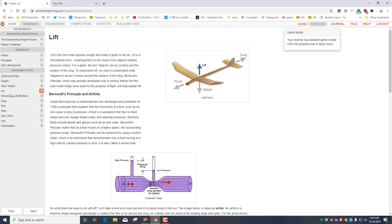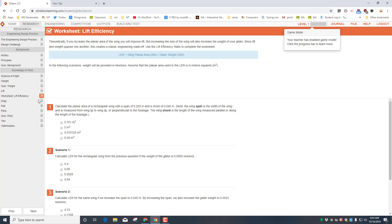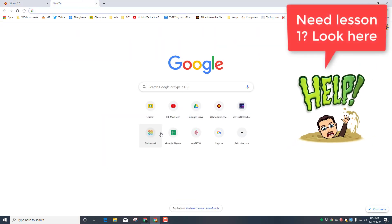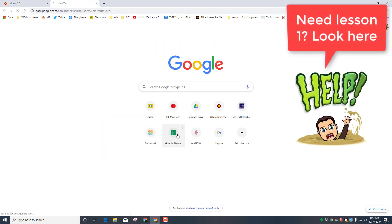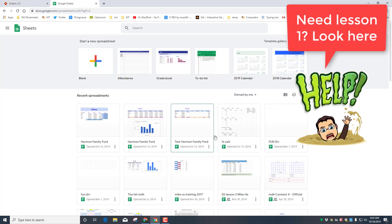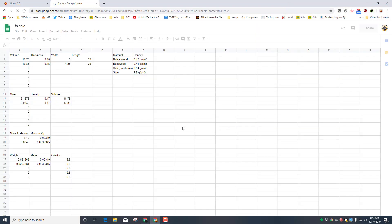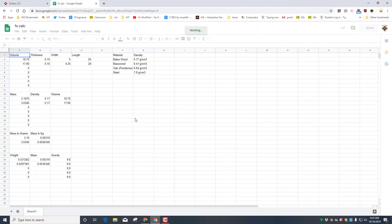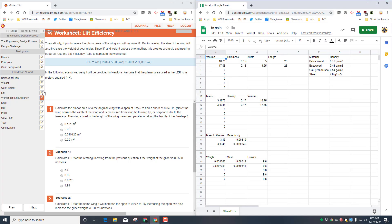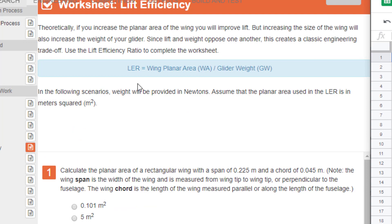Once you've read through all this there is a project where we do the worksheet for lift efficiency. Before we do that, let's add it to our formulas so we're more successful. Get into your Google spreadsheet from the other day — mine was called FS Calc, you could have picked a different name.